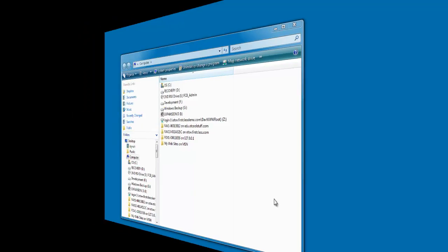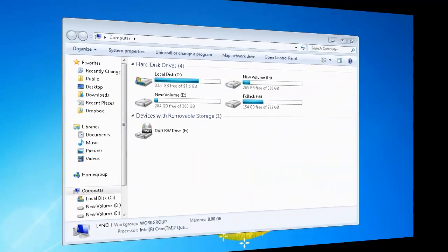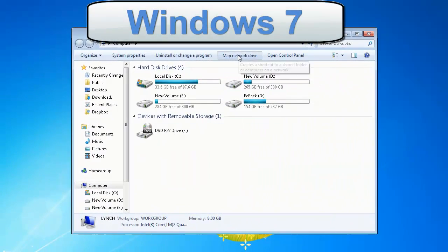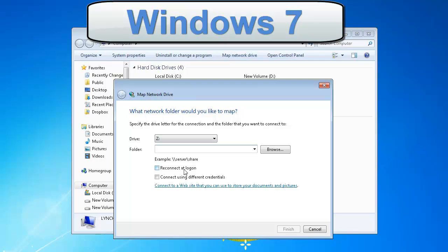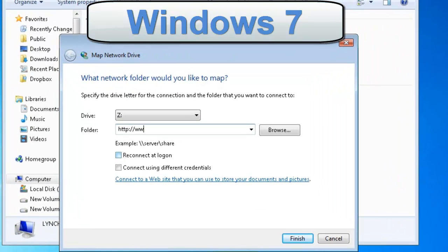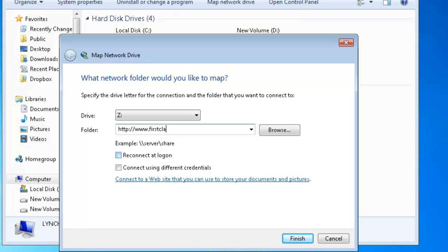On Windows 7, open a File Explorer window and click on the Map Network Drive button. In the resulting window, select an available drive letter or use the default and enter the website address of your FirstClass server, followed by the slash and the word login. Make sure you enter HTTP colon slash slash at the beginning as well.